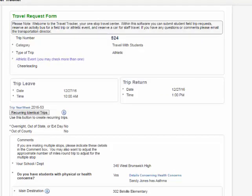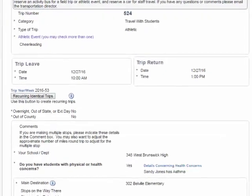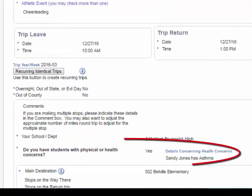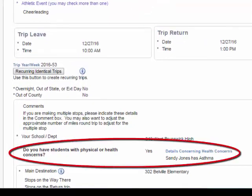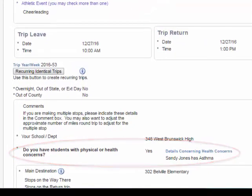Scroll until you find the information about students with health concerns. It is near the top of the form. The trip requester should have listed the details about the student with health concerns. In this case, Sandy Jones has asthma.